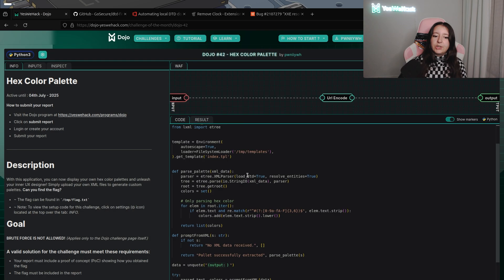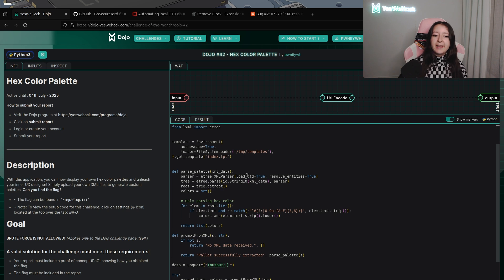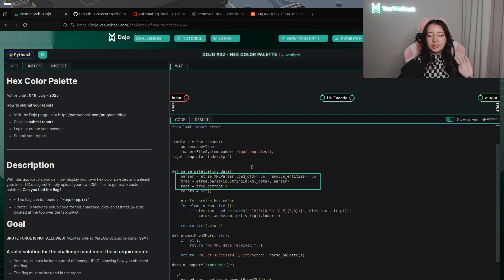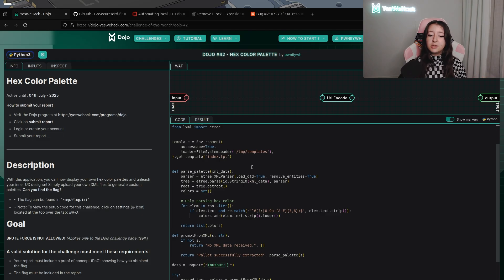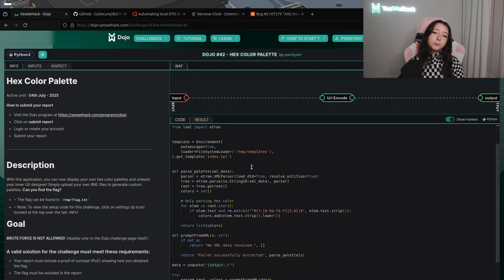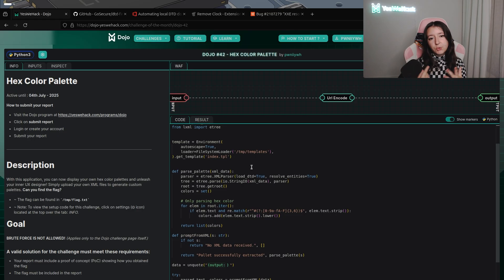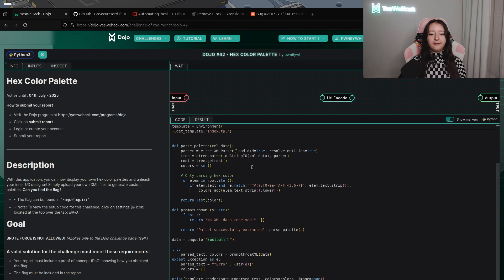In the main part of the challenge you can see a definition of a function called parse_palette, which is used by lxml in Python. You can see that load_dtd and resolve_entities are both defined as True. This is super interesting because we are going to be able to load some entities and resolve entities, and by this way trigger an XXE.